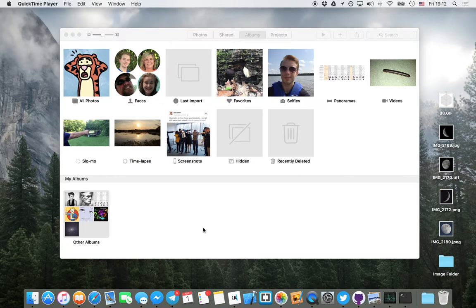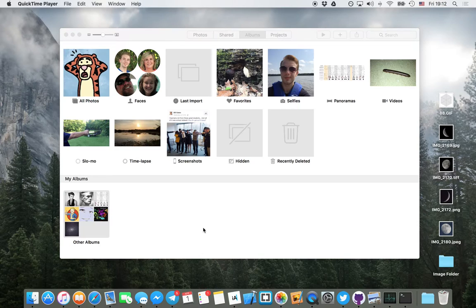In this video, I'm going to show you how to create a workflow in Automator that will automatically import photos that are added to your Downloads folder into your Photos Library.